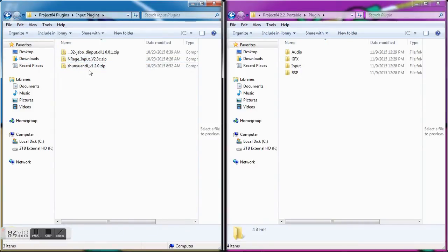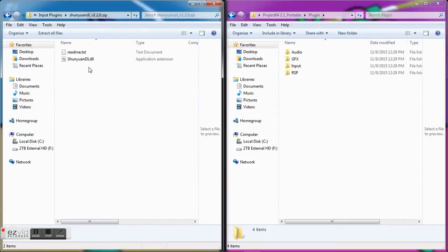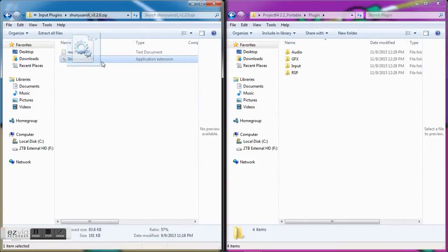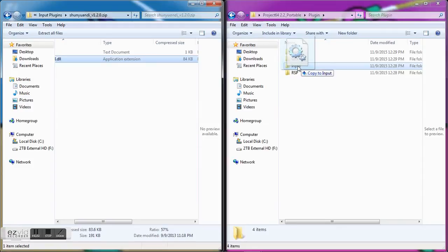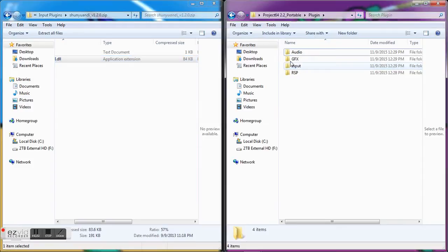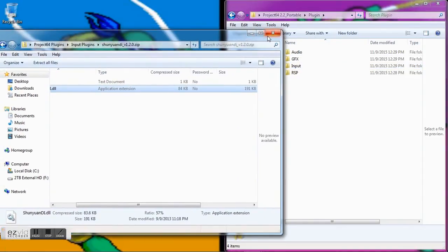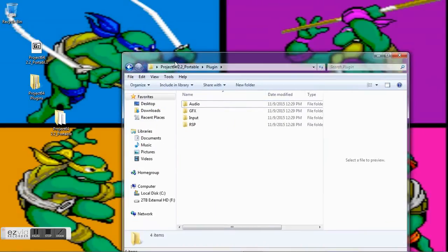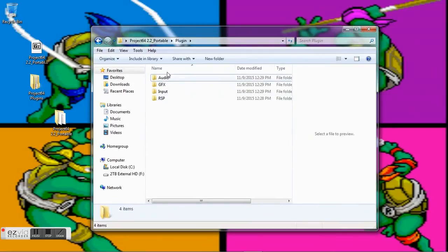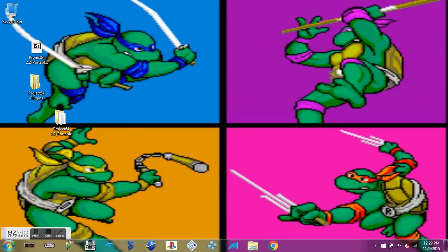Input plugins—I'm going to go ahead and leave the Jabo direct input. I'm going to actually add the N-Rage direct input into the input folder. All right, so there's our plugins. You can find other ones on the internet, and whenever you download them, just put the DLL file into the corresponding folder. Let's go ahead and start it up.